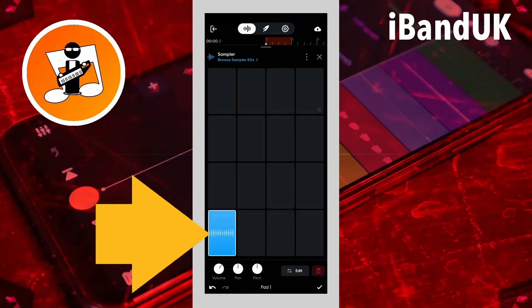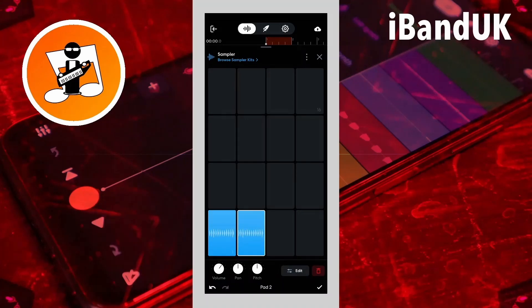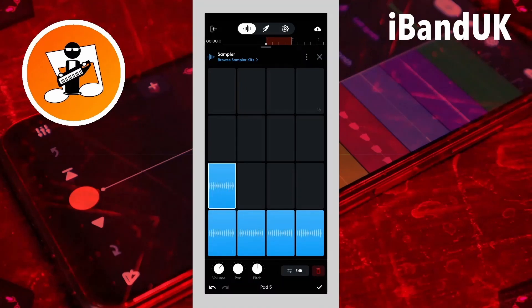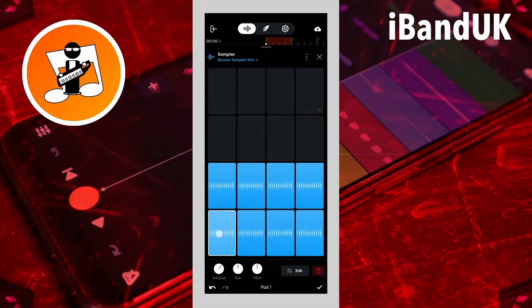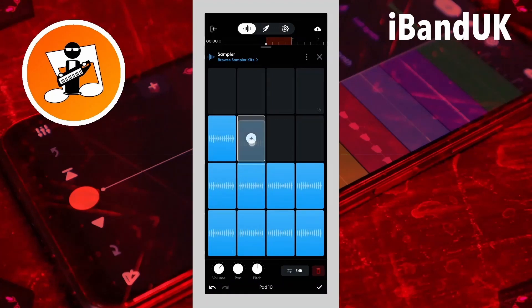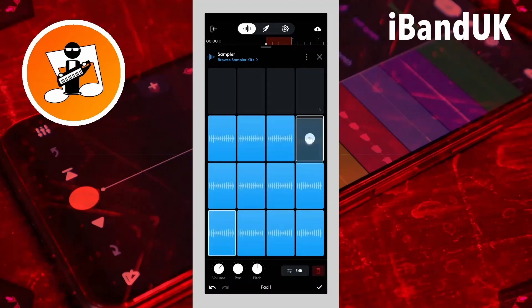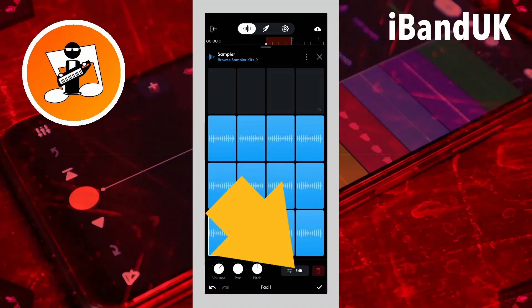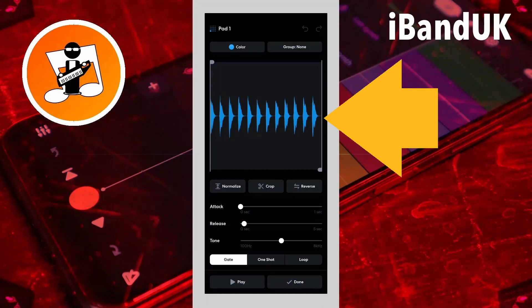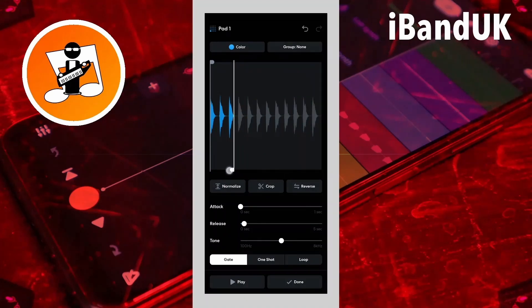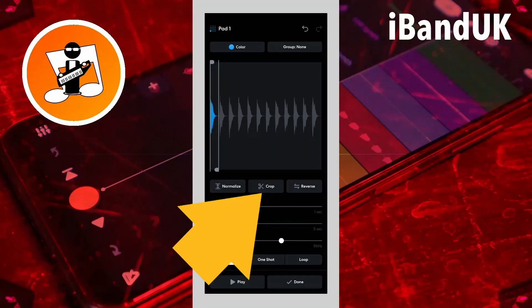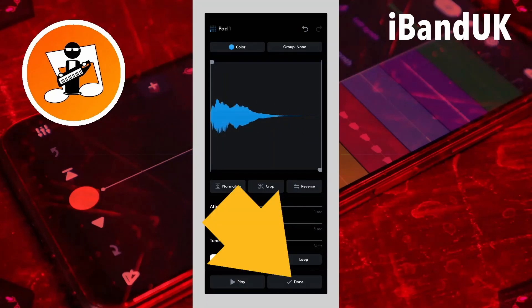Then drag pad one to 11 other pads. Now tap on pad one, then tap on edit. Now drag the trim markers so all the samples except the first one are greyed out. Then tap on crop, and then tap on done.